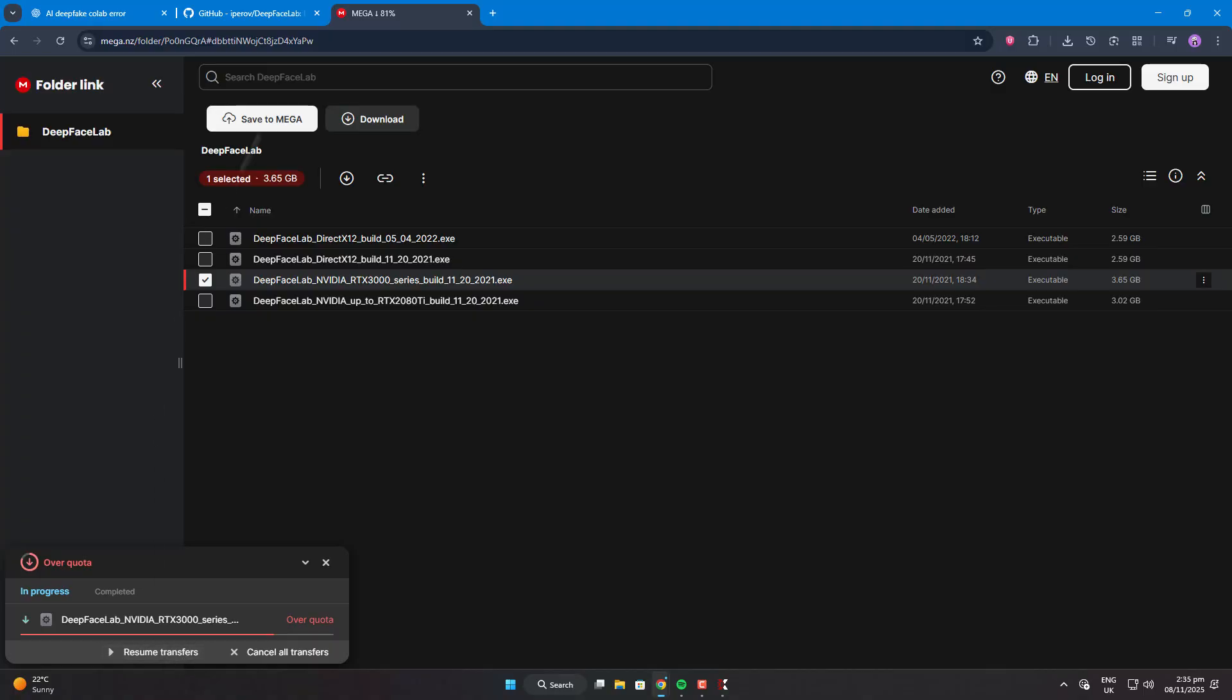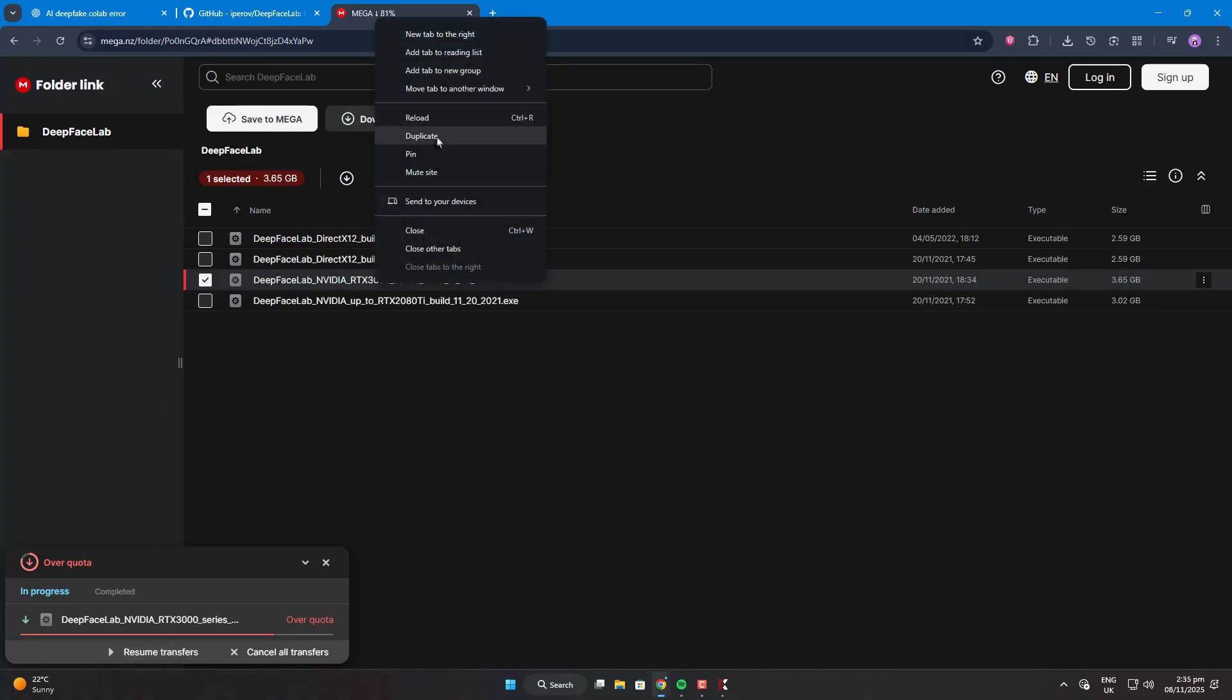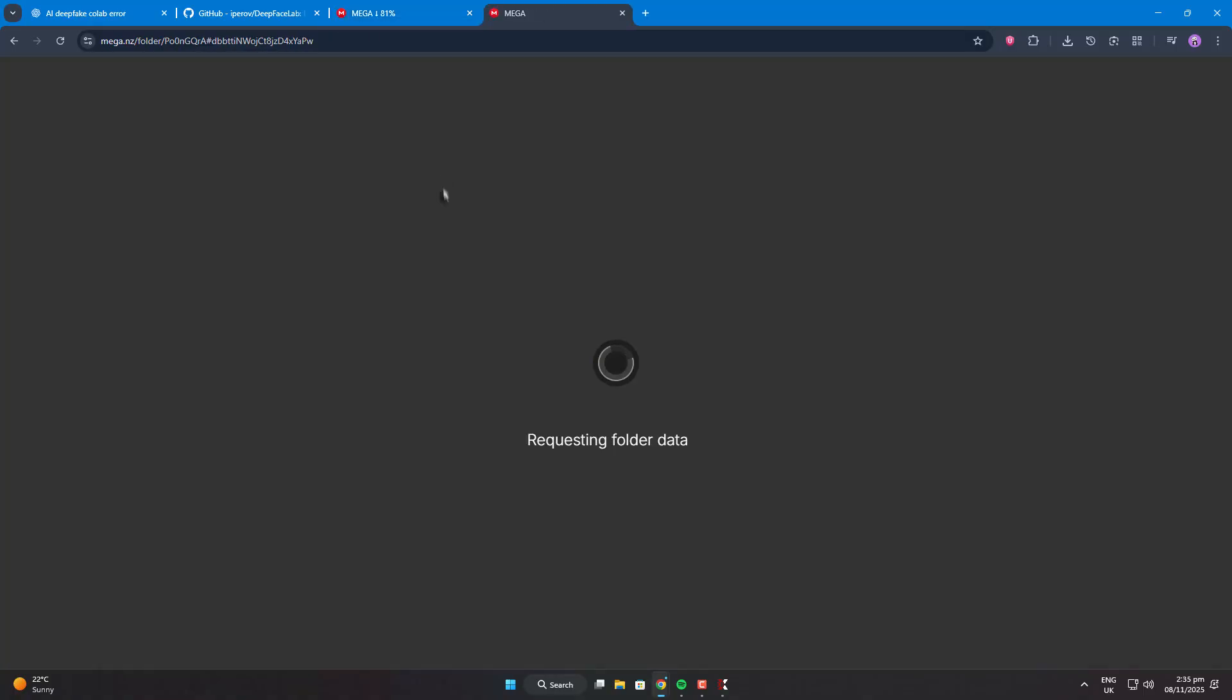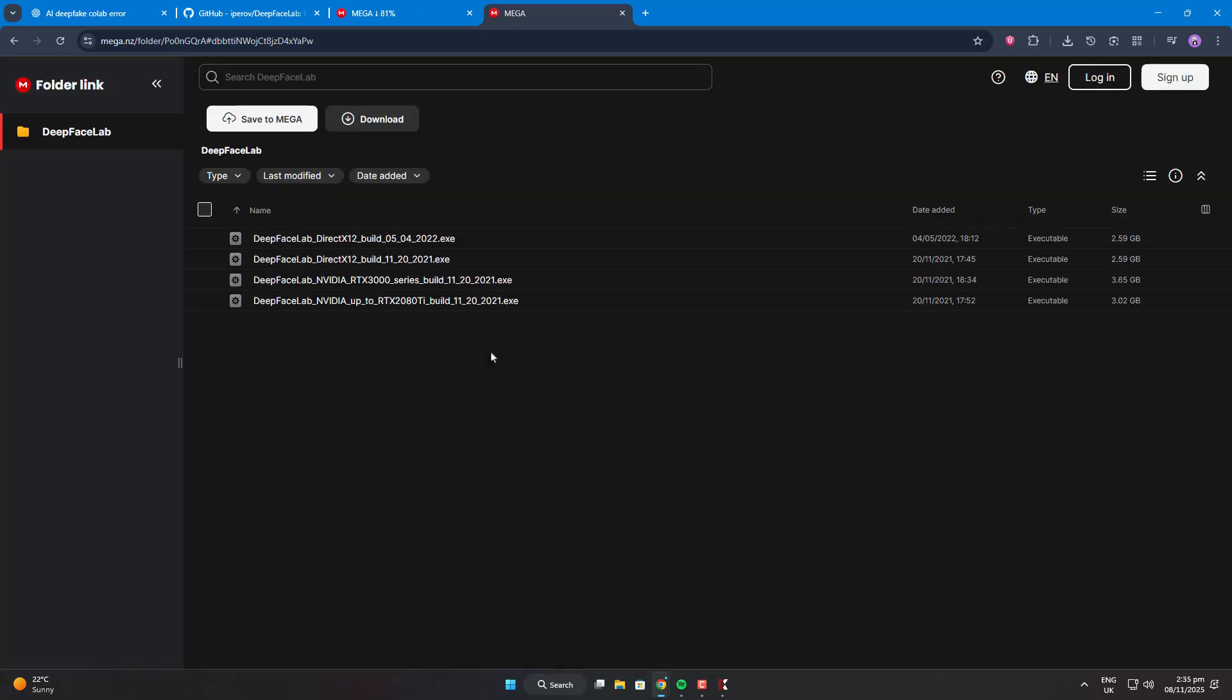Instead, I duplicated the same tab without closing the original one. Don't close the tab, because Chrome keeps the partial download data in that session, and if you close it, your download progress can be lost.